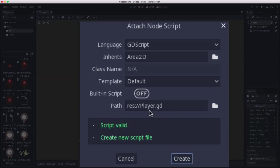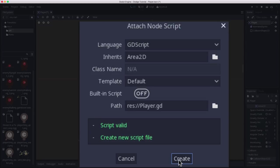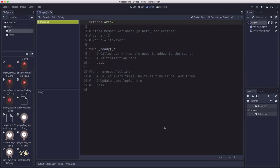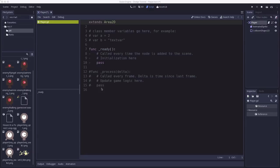This dialog box that pops up asks you some questions about how you want this script created. The language is going to be GDScript. It inherits Area2D because that's the type of node we clicked on. You don't need to change any of these other things. Just click create and you'll be in the script editor.